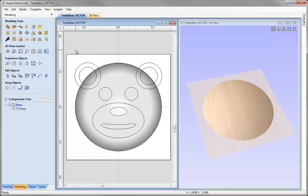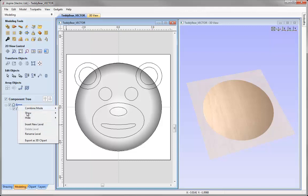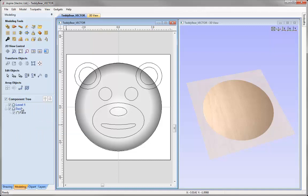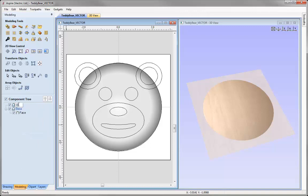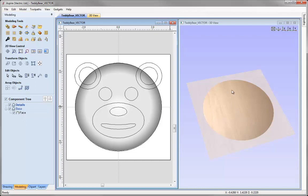Now we can start to think about the next set of components — the details that go on top of the face: the eyes, the snout, the nose, and the mouth area. I'm going to insert a new level by right mouse clicking on the base level and using the option to insert a new level. I'm going to right mouse click again, rename this level, and call it 'Details'. This level is adding on top of the base level, so anything I create within this level is going to sit on top of the component we've already got.